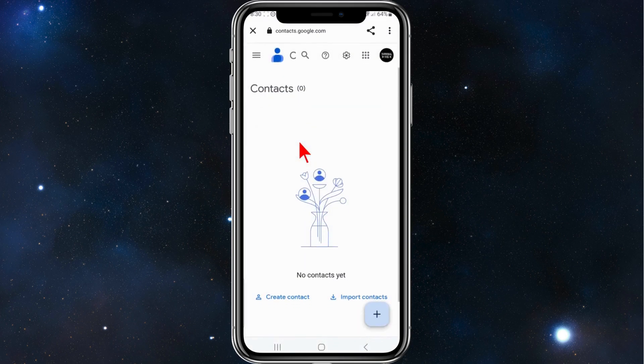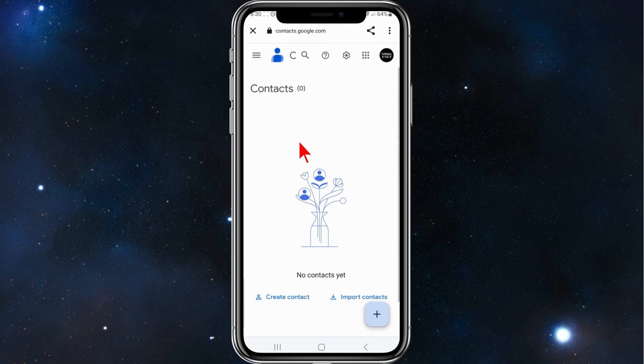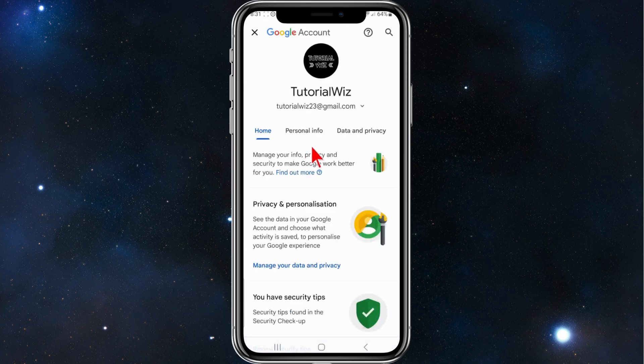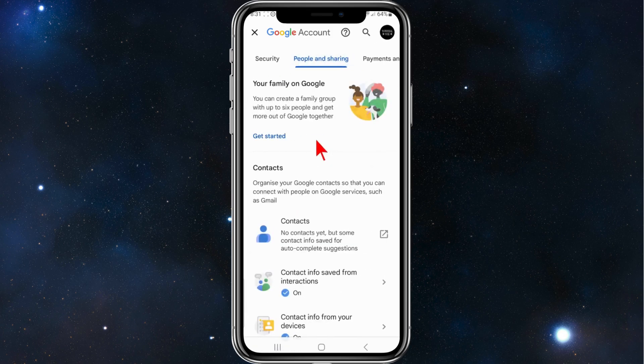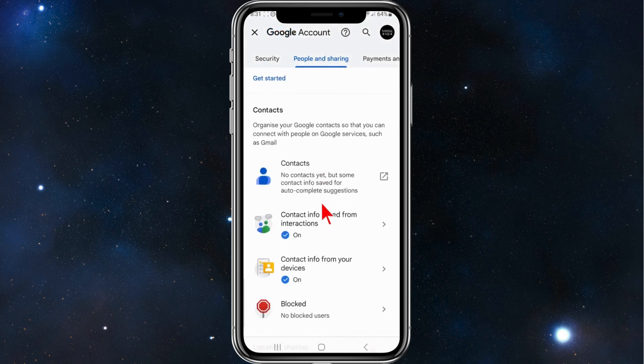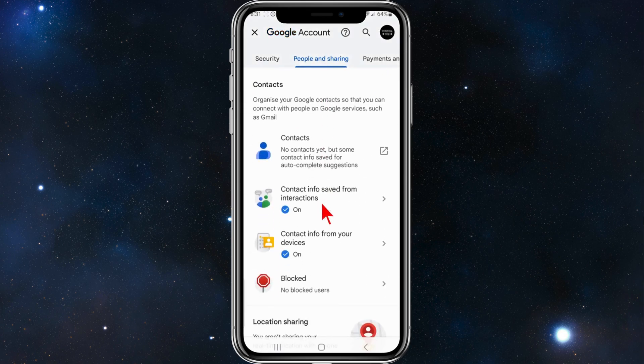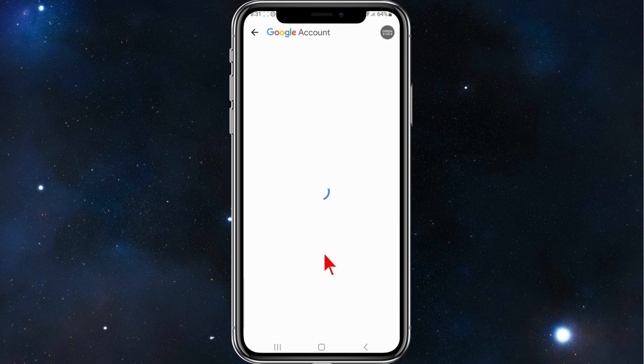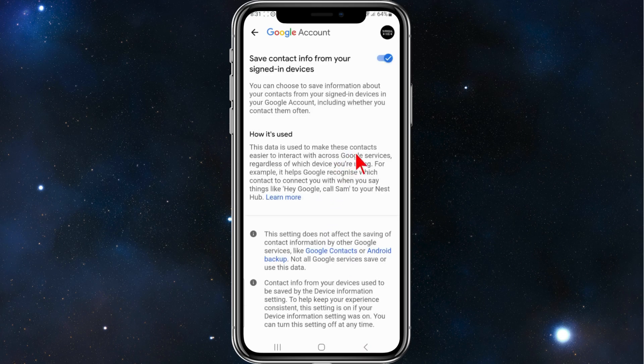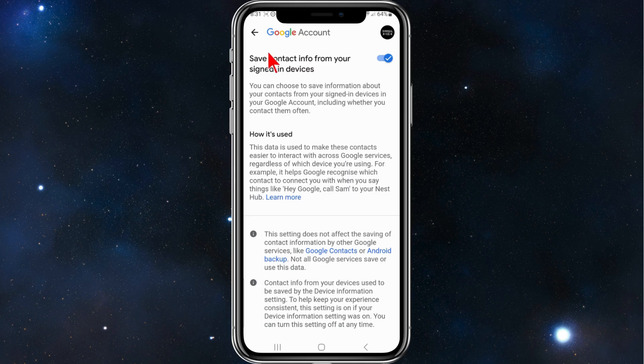Once you're on this page, scroll across and click on People and Sharing, then scroll down and click on Contact Info from Your Devices. Toggle that to on.